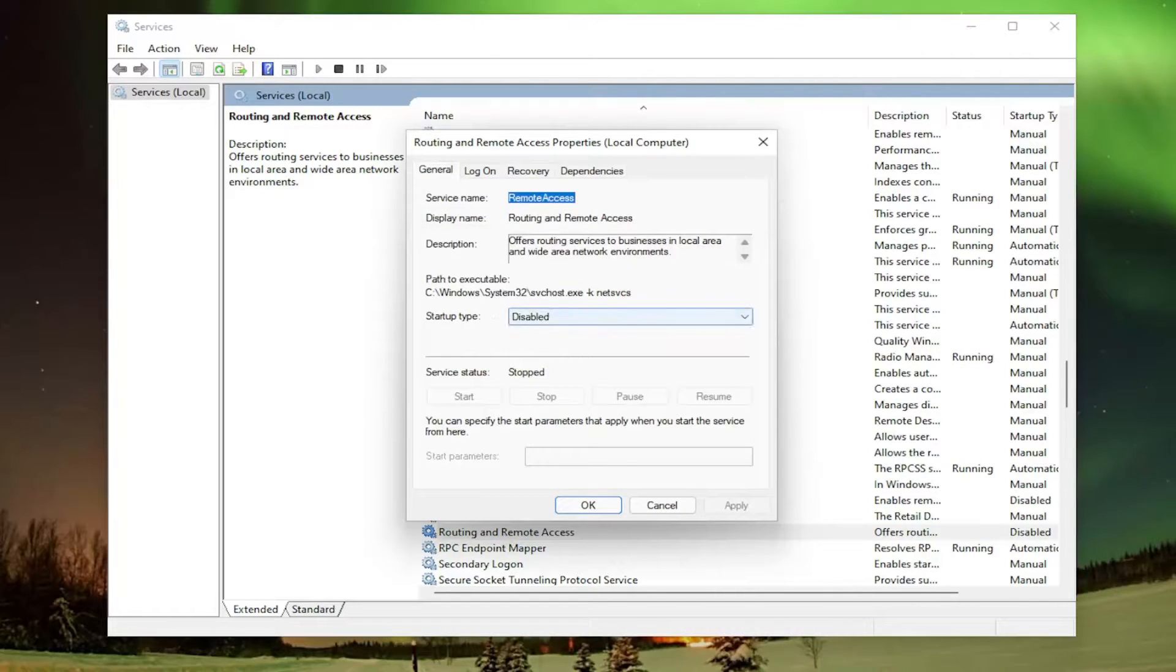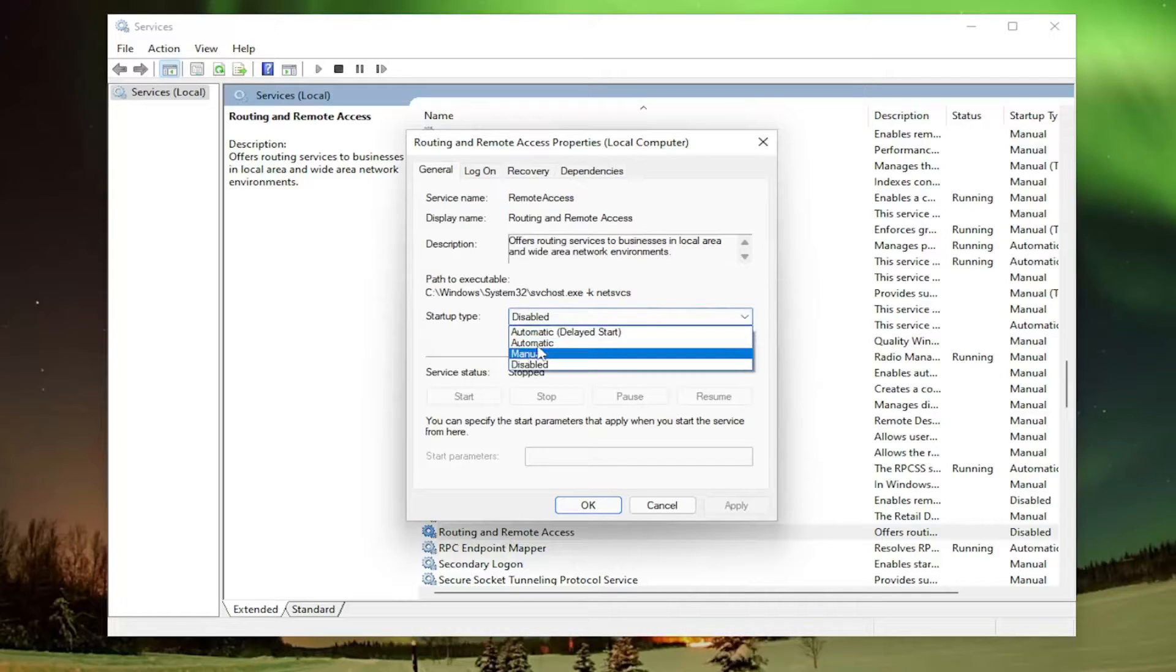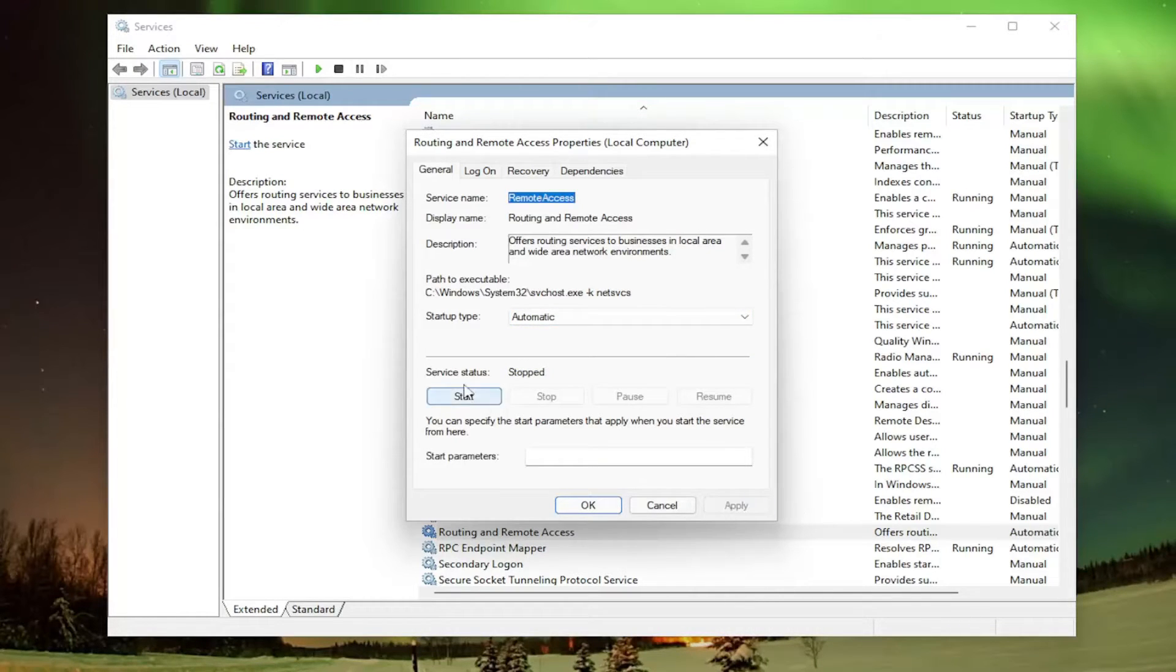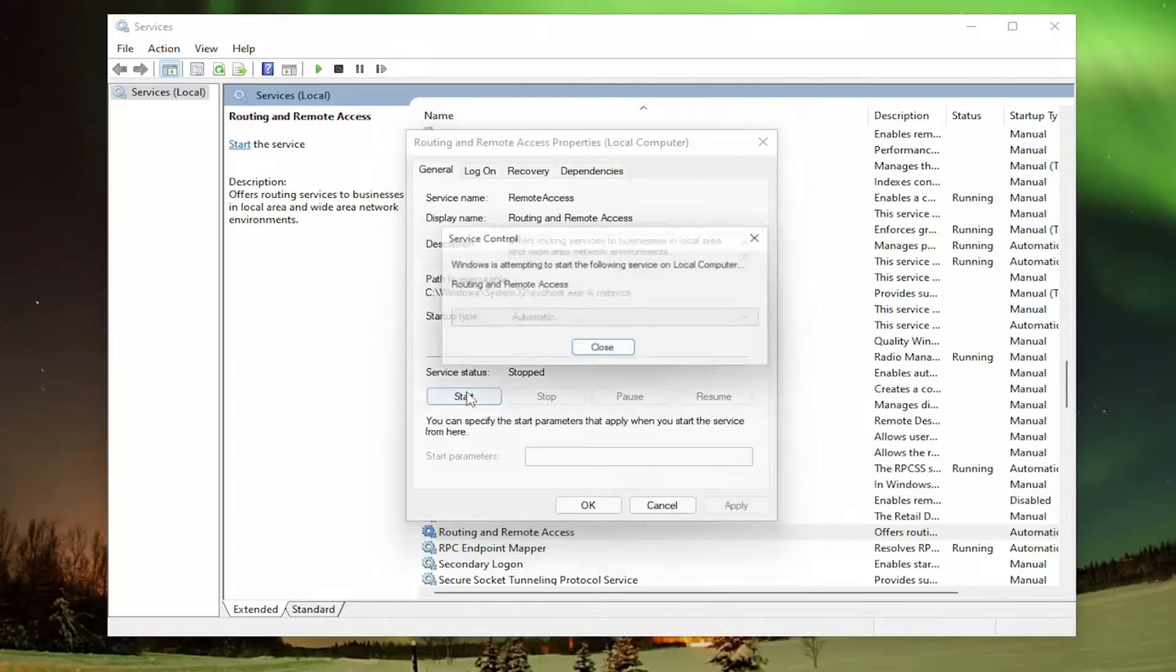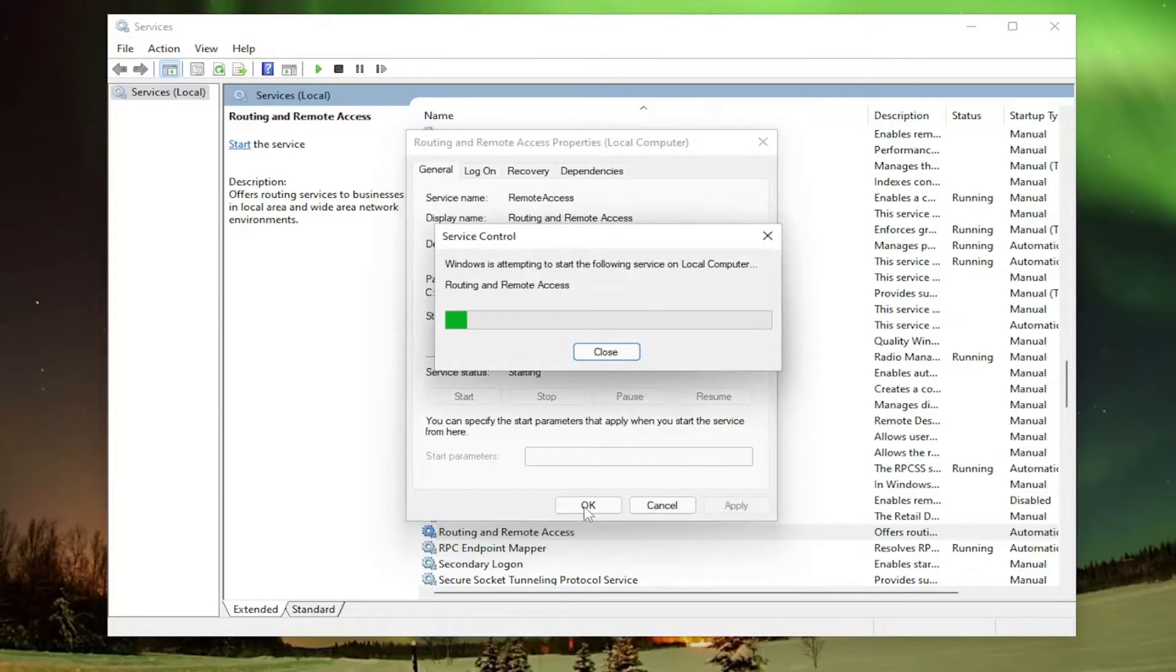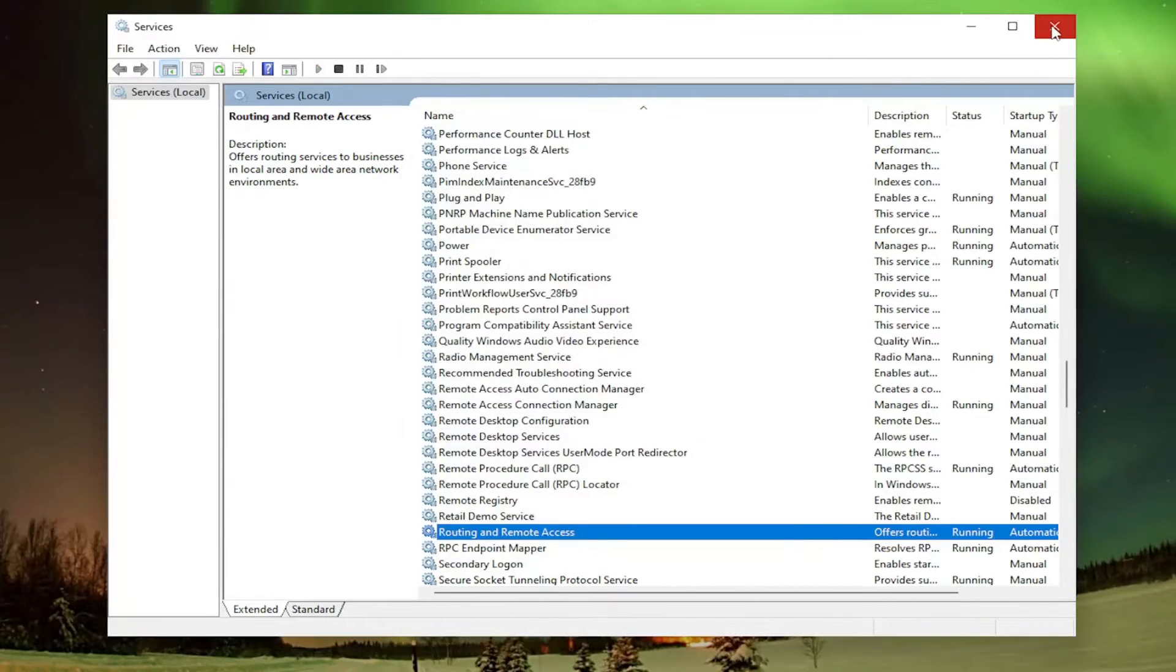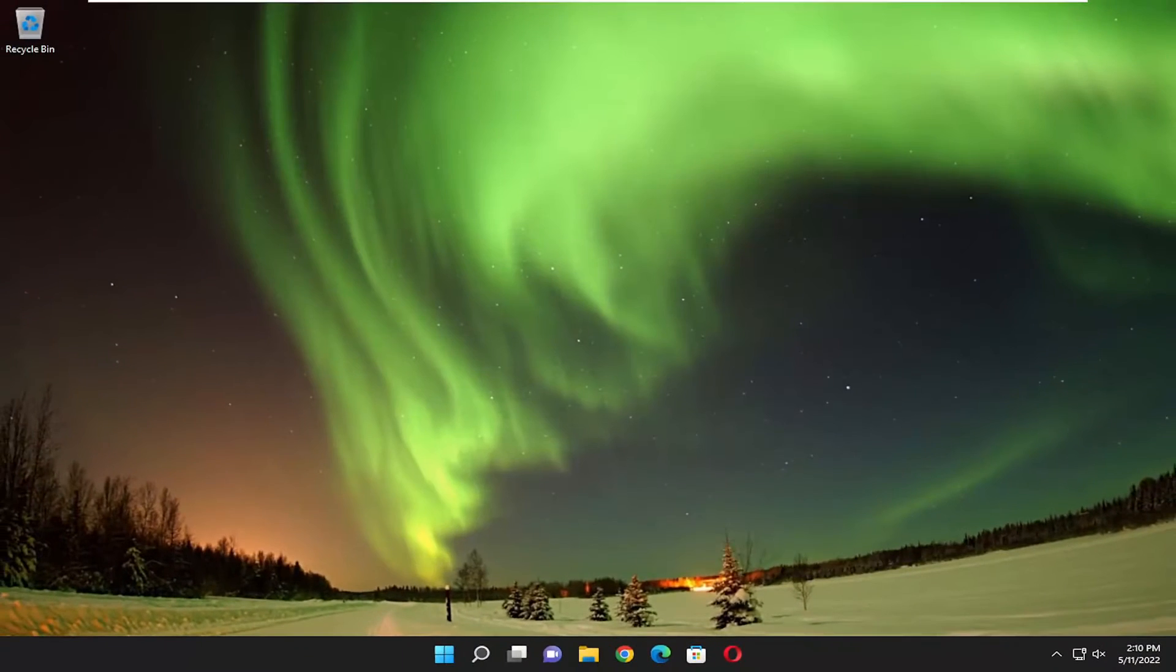Make sure startup type is set to automatic. And then select apply and then start the service. And then select OK. And then hopefully you should be good to go.